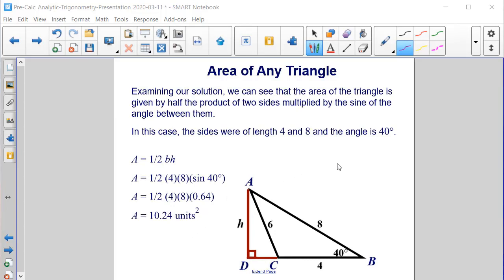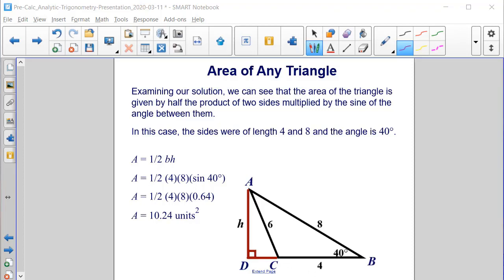Examining our solution, we can see that the area of any triangle is given by half the product of two sides multiplied by the sine of the included angle. In this case, our sides were 4 and 8, and the included angle was 40 degrees. So our formula became one-half times 4 times 8 times the sine of 40, which evaluated to 10.24 square units.